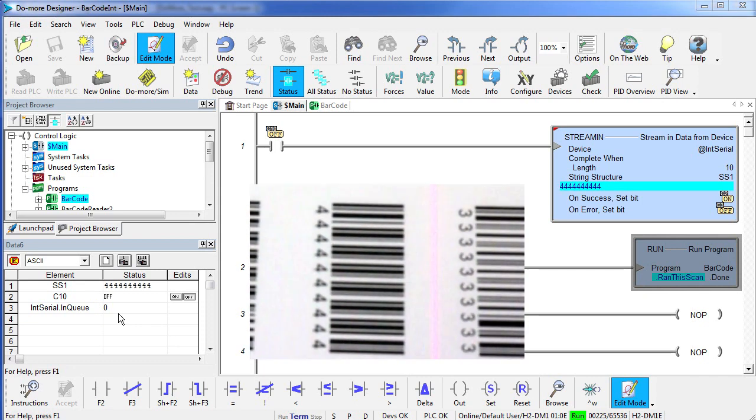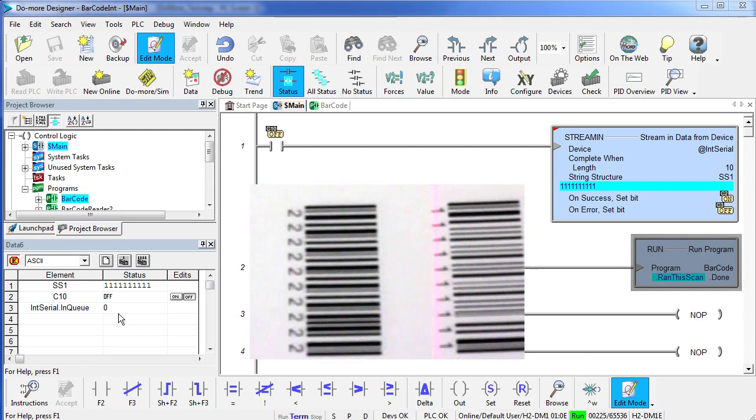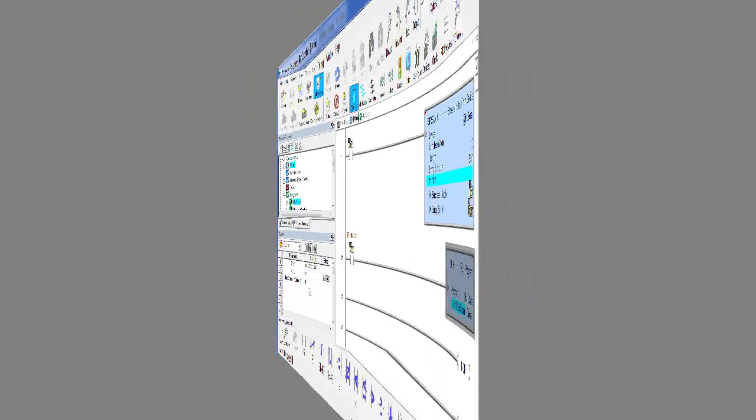So that's exactly what we were looking for. Every time a barcode comes in, it immediately gets put into this string structure SS1 and we can now use it anywhere we want in the program.